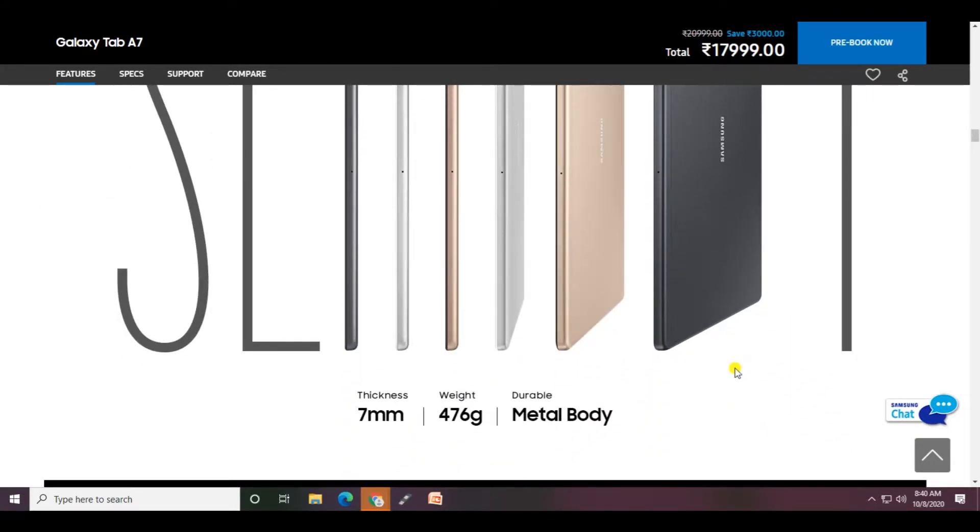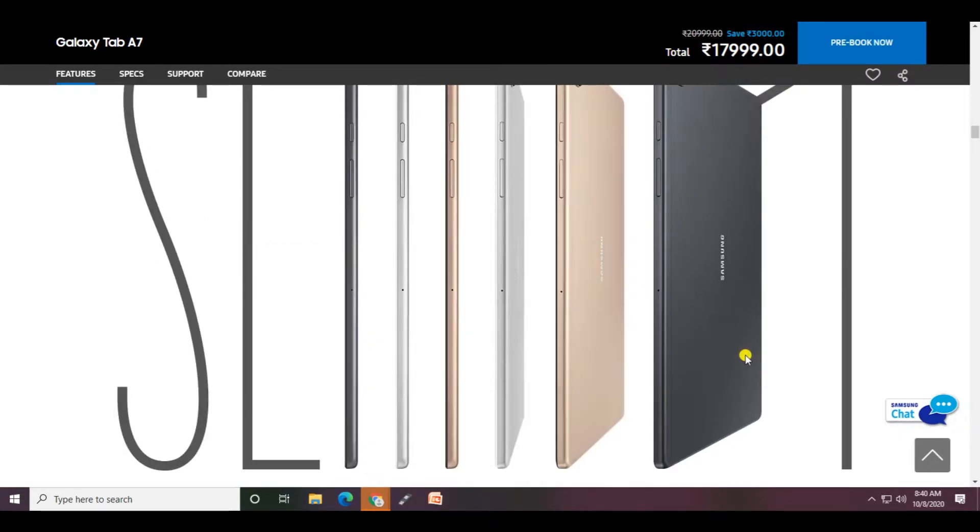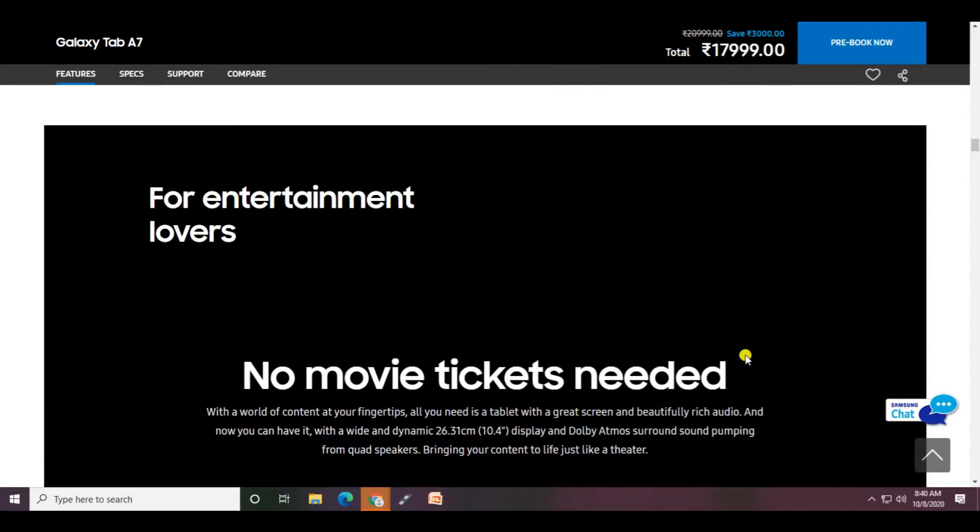The thickness is 7mm, weight is 476 grams, with a durable metal body. For entertainment lovers, no more tickets are needed - all the content is at your fingertips on this tablet with great screen and beautiful rich audio.